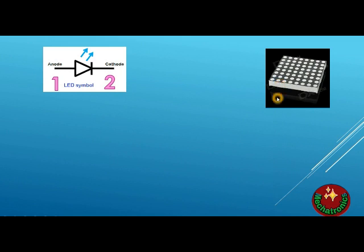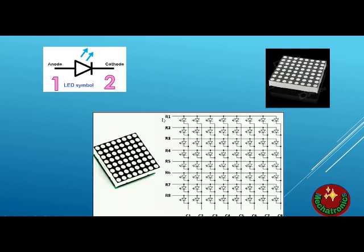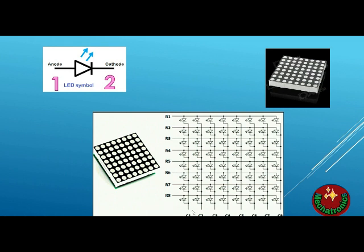But the problem is 128 pins are a lot. We have to have 128 sockets and 128 wires to operate this thing. So what is the remedy? The remedy is join all the positive terminals of the LEDs in a row and all the negative terminals of the LEDs in a column.